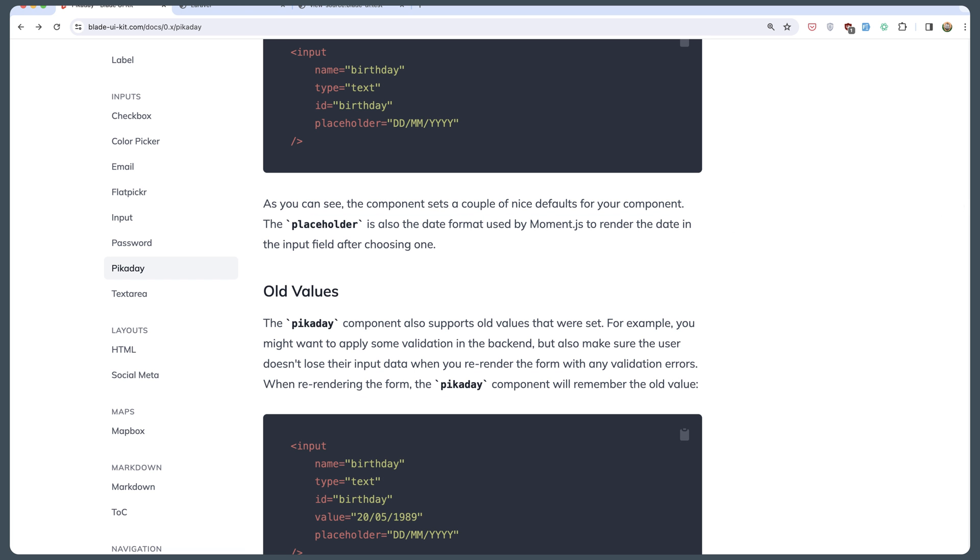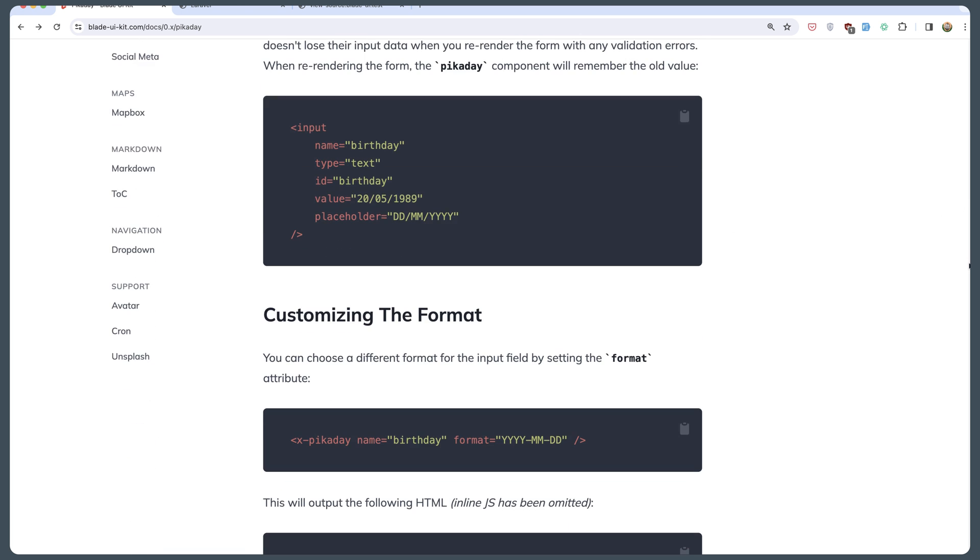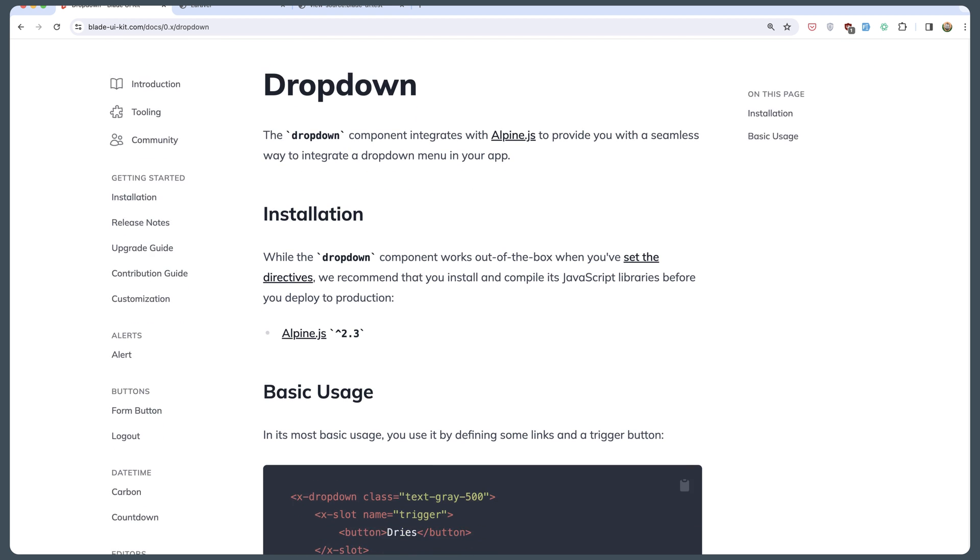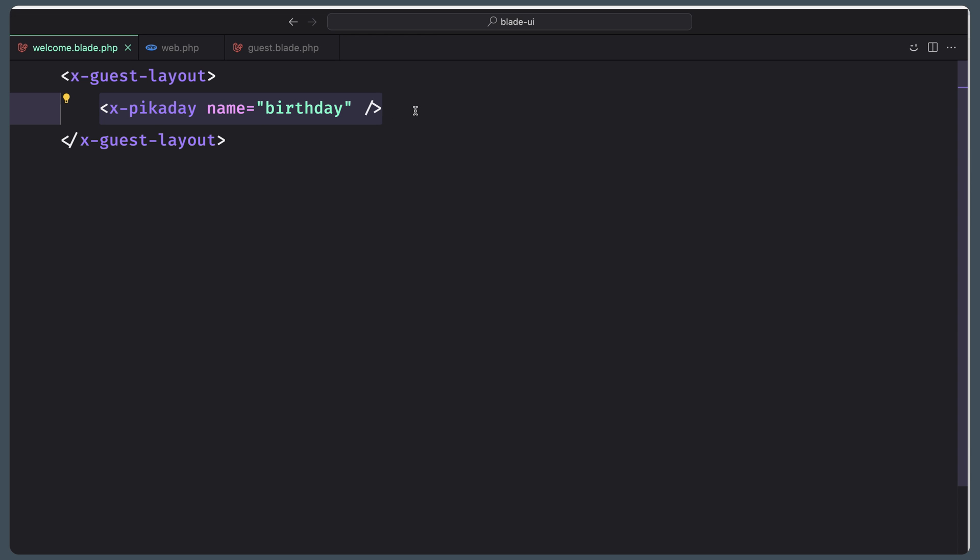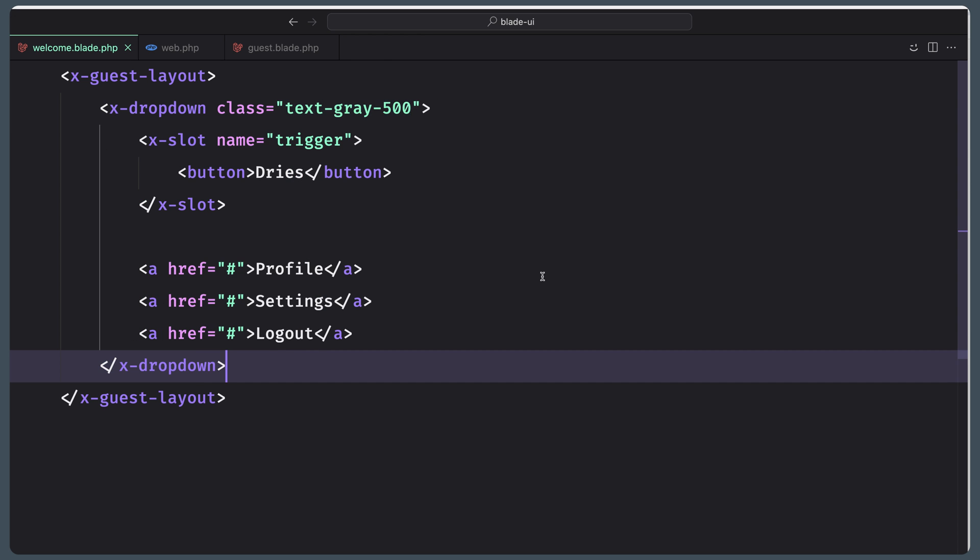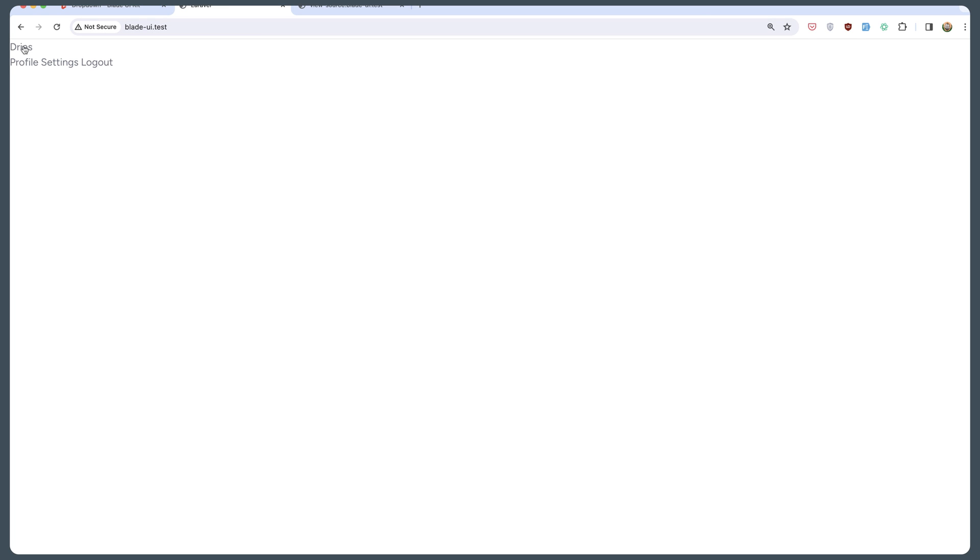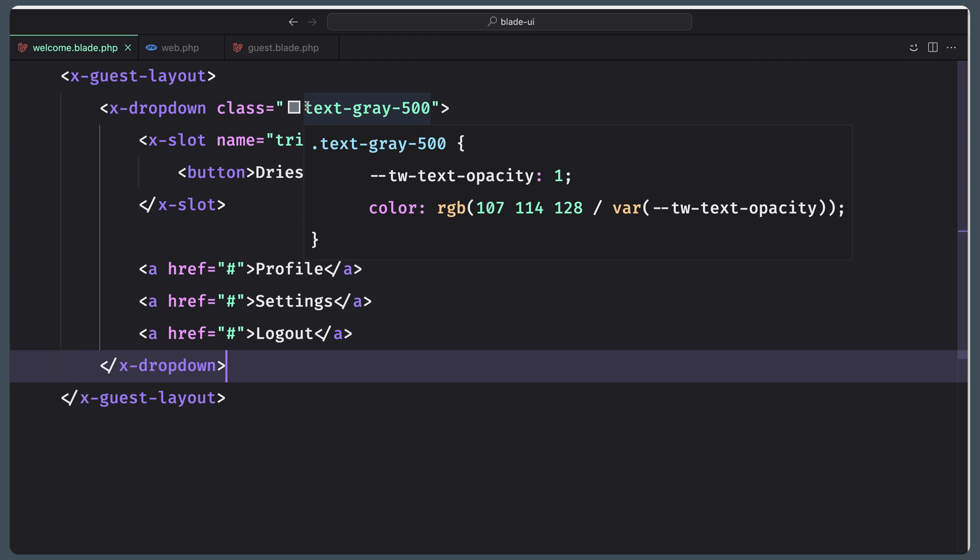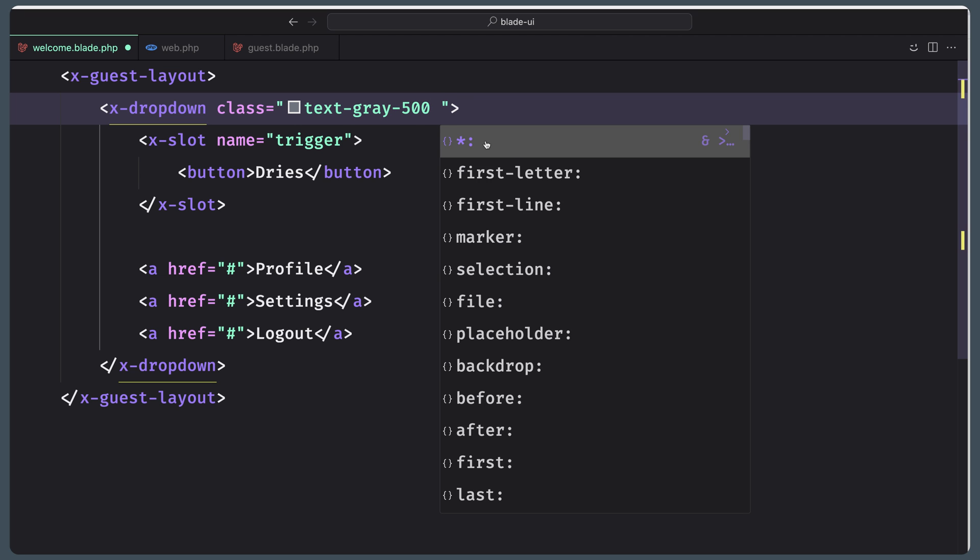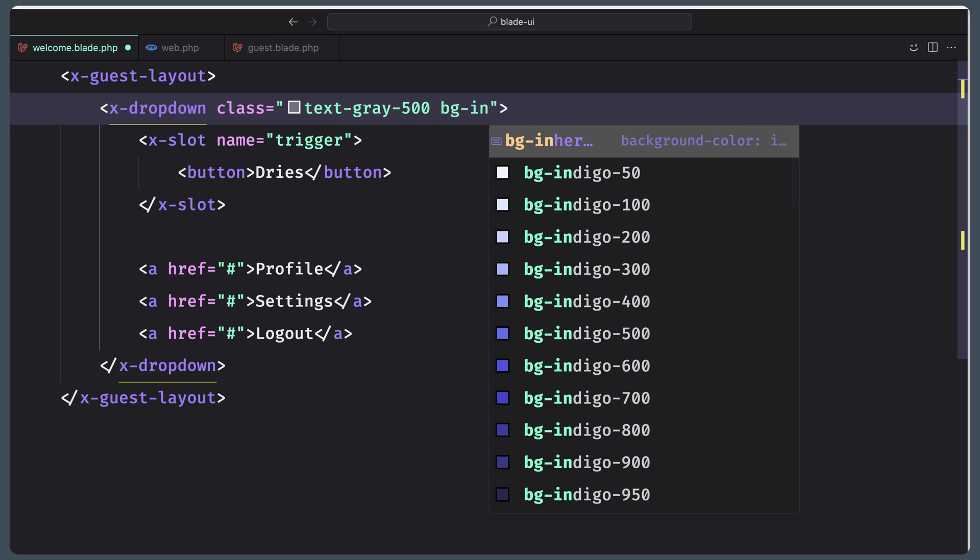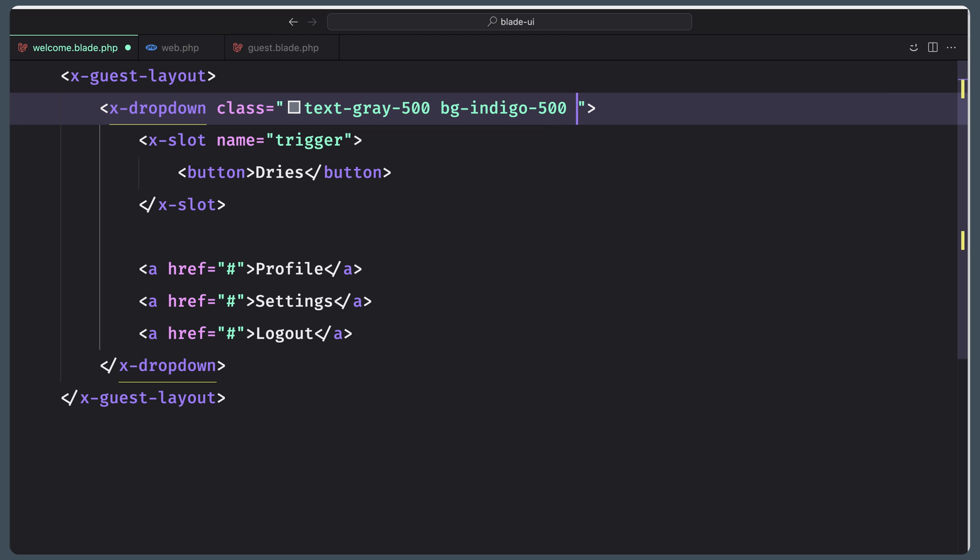Next, what we can see is this dropdown. Let's see basic usage. I'm going to copy and paste it here. Let's save. Let's see on the browser. Yeah, here we have the dropdown now because we use this text-gray, but you can make it a button as we told you. Let's say bg-indigo-500.